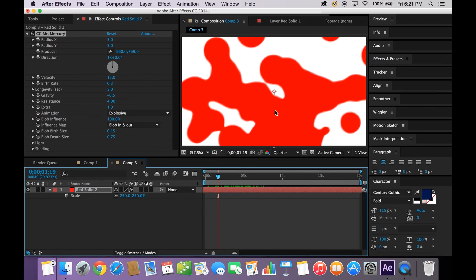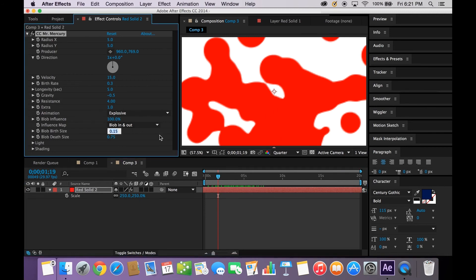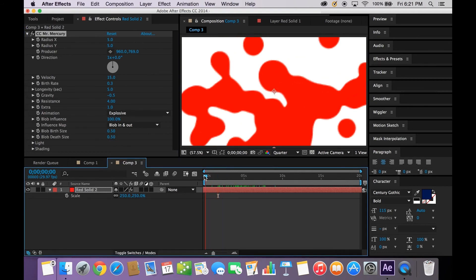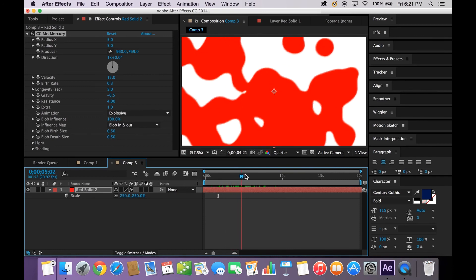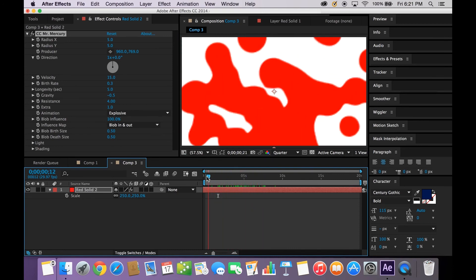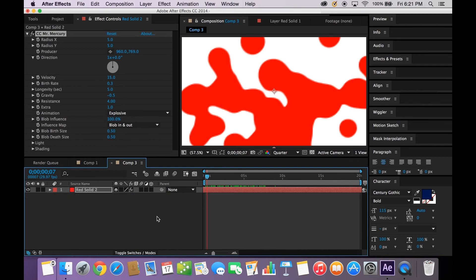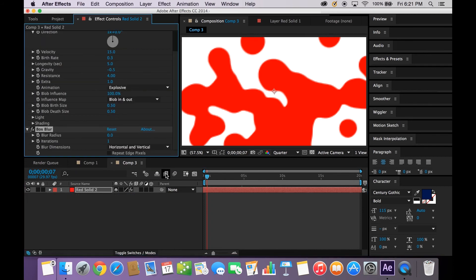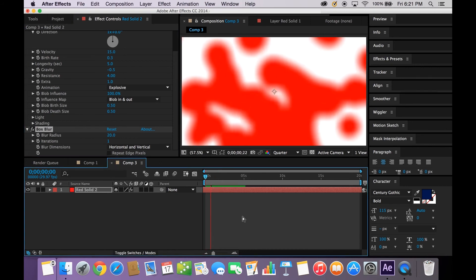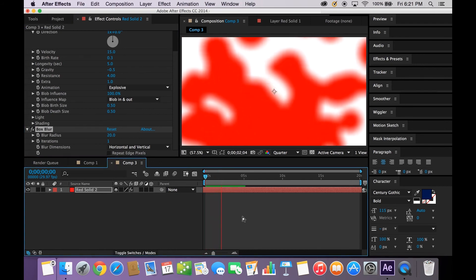What we want to do is take these blobs and actually change the size of them a little bit. We'll take the Birth Size to 0.5, and you want to match the Birth Size and the Death Size together, so you have a nice clean crisp image like that. We're going to pull up Box Blur, go ahead and pull that up, and we're going to take that radius up to about a 20. And that will give us our lava lamp background.